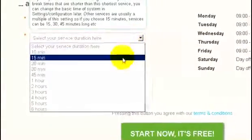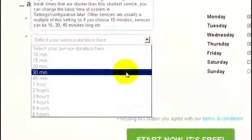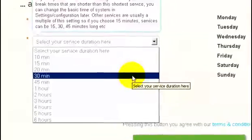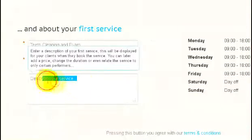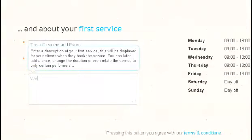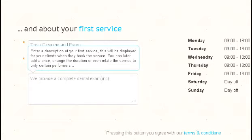We're going to add the title, how long a typical teeth cleaning project will take, and we'll add some detail about the service itself so the customers can understand what they're signing up for.